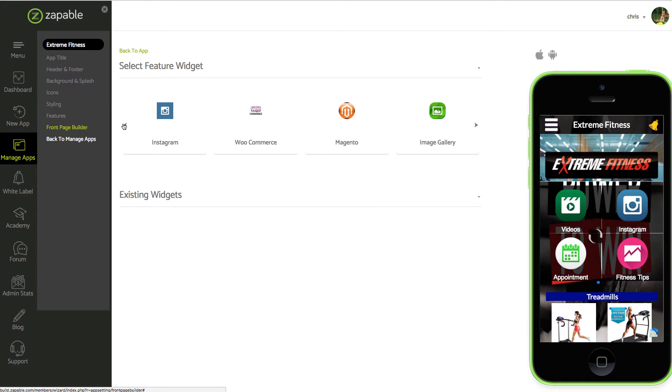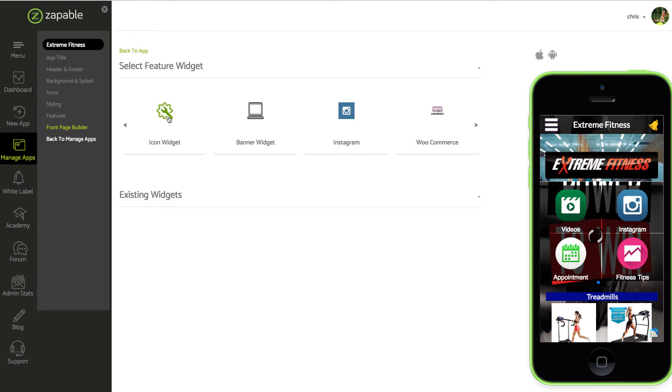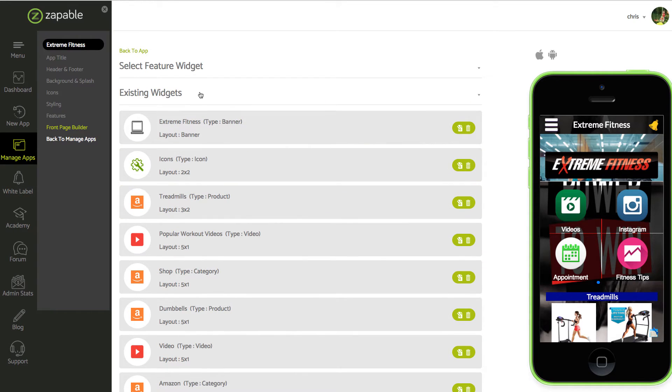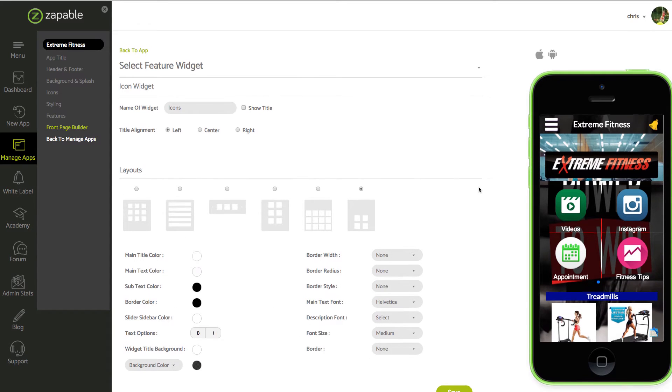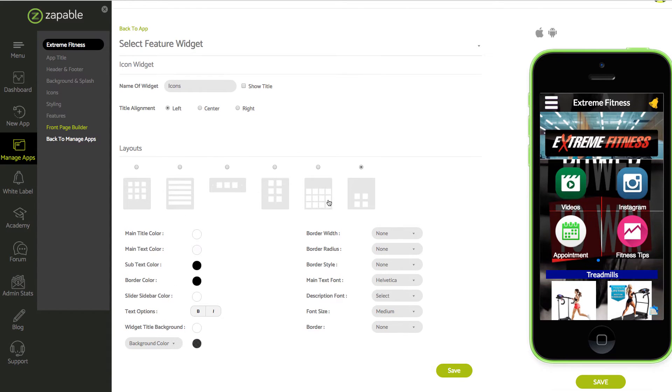Select feature widget and if you scroll to the left you'll see icon widget. I've got one already selected here, so let's go and edit. Now you'll see there's all these different styles of icons you can have. For my example I've done four by four.